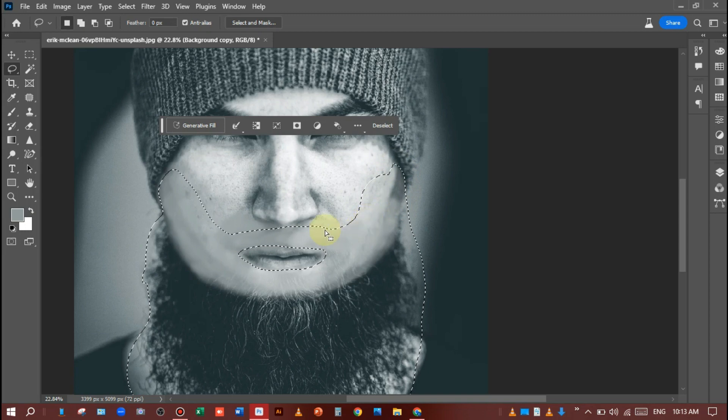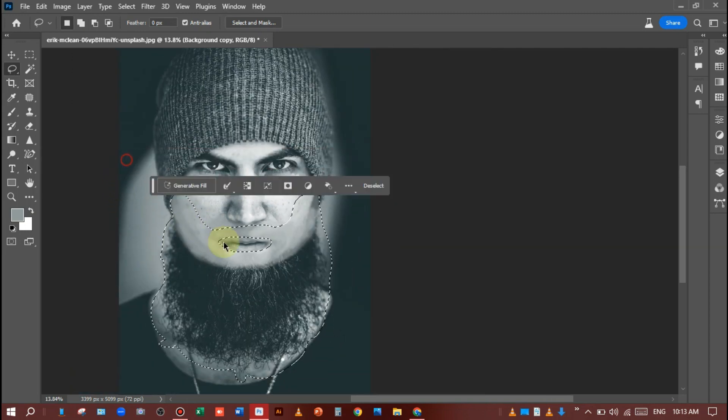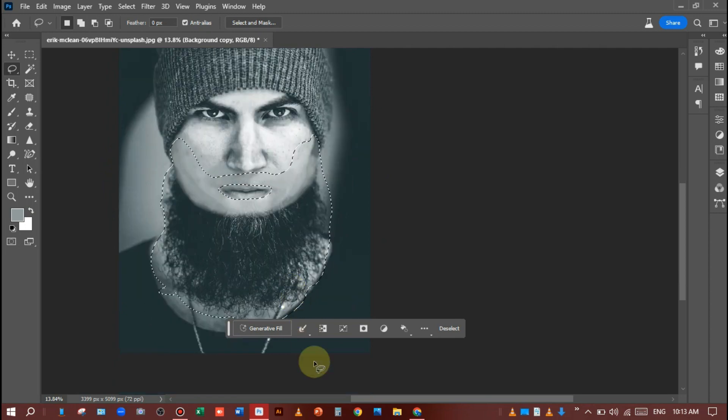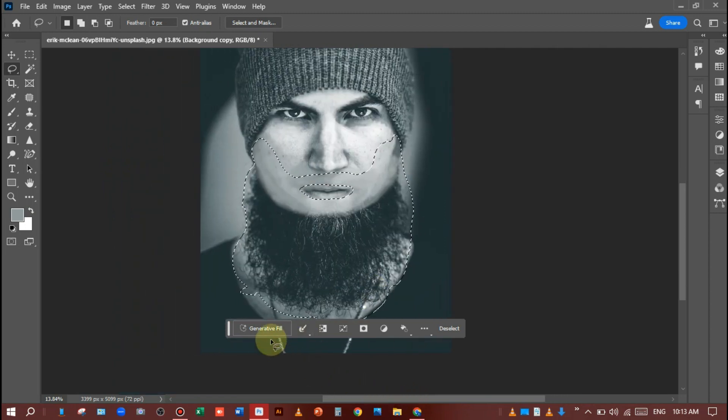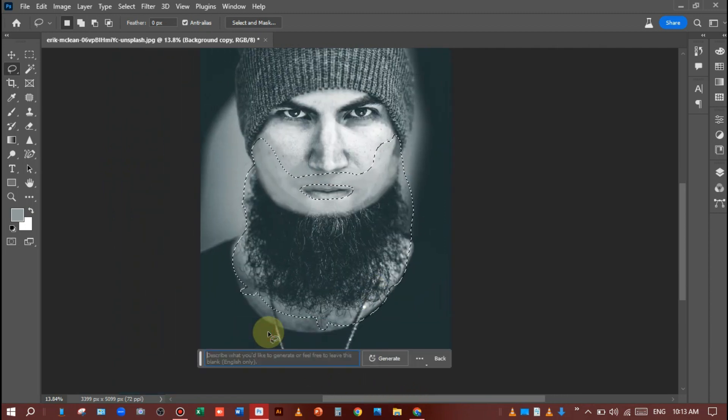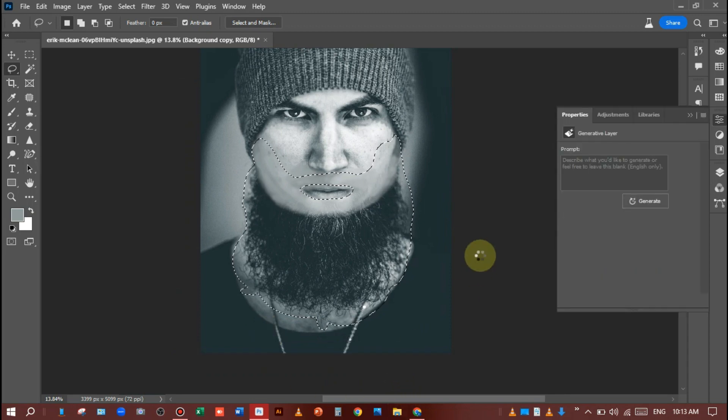After that, just click on Generative Fill and write the prompt "skin" and generate.